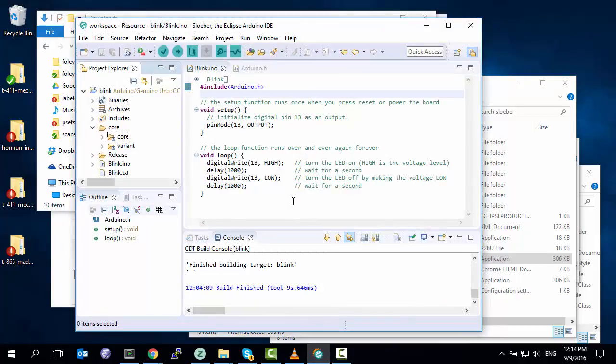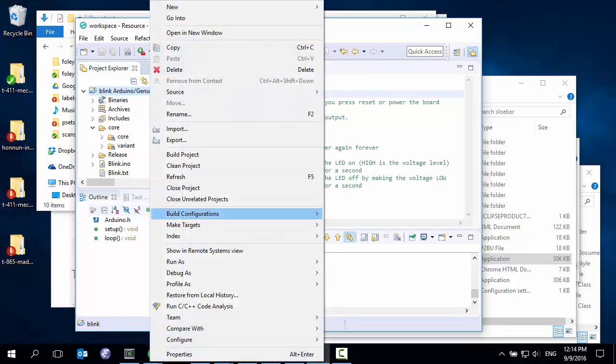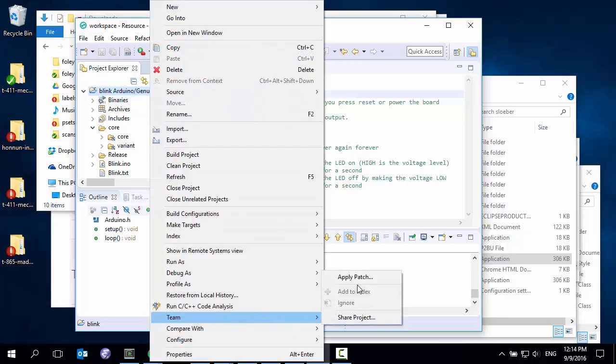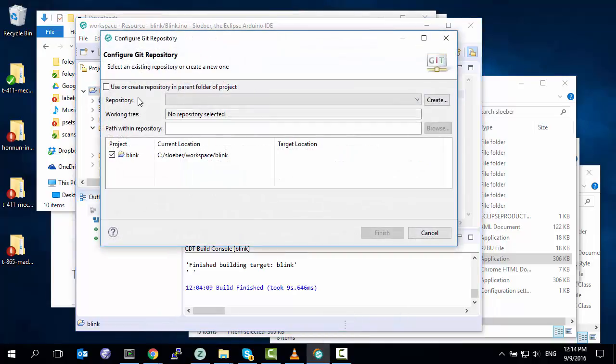Welcome back. Now we're going to set up Subversion so you can work with the code safely in the repository. We start by going to blink, our example we're working with, right clicking, going to team. And we want to share our project, but we have no way to do this.